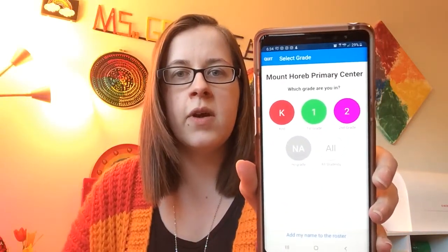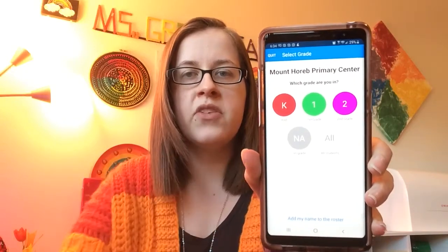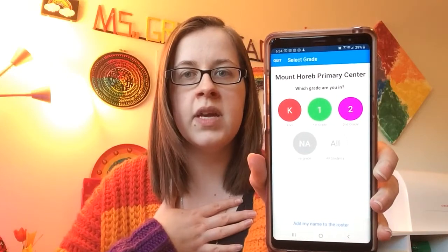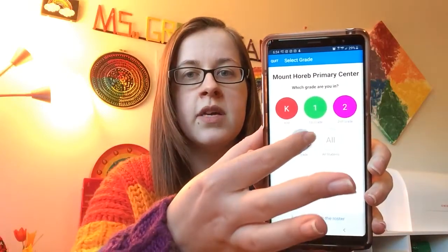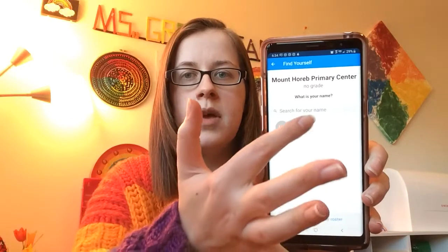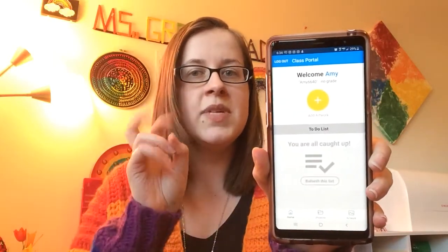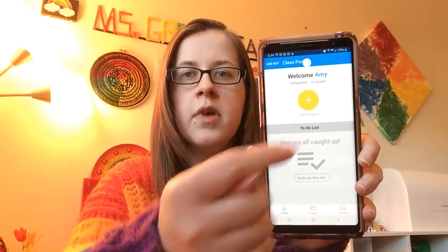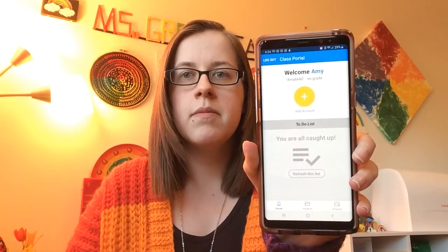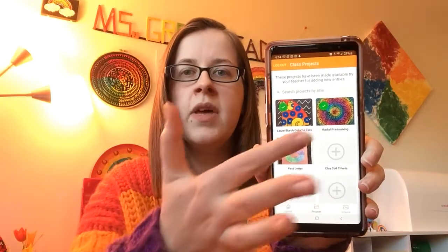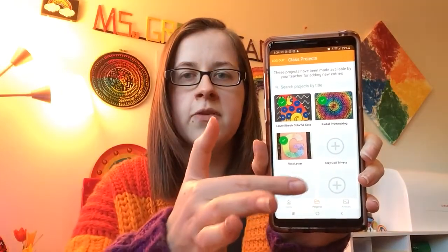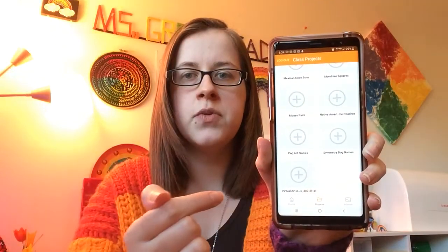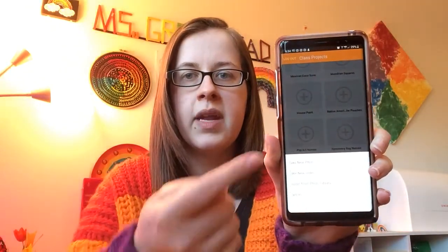I see kindergarten, first grade, second grade, and there's a no-age option as well. Because I don't have any students in our current Artsonia, I went ahead and created an Artsonia just for me to be able to show this next part. I'll go ahead and click on my student's name and add artwork. Here are some of the pieces I already have in my Artsonia gallery, and I want to find the folder that says virtual art activities — that's where I want to put my photo today.